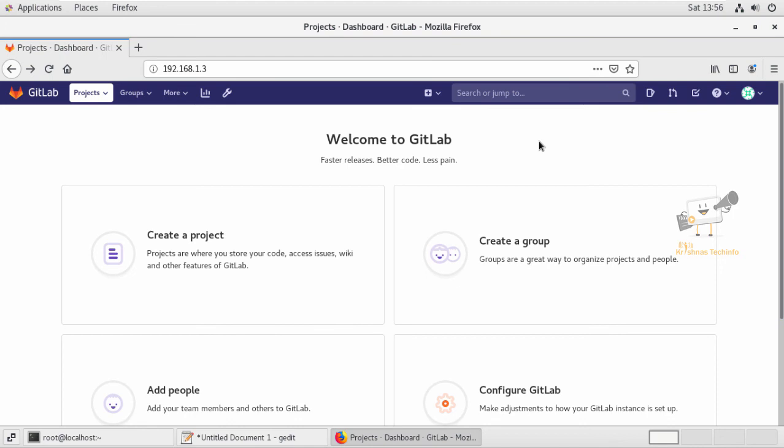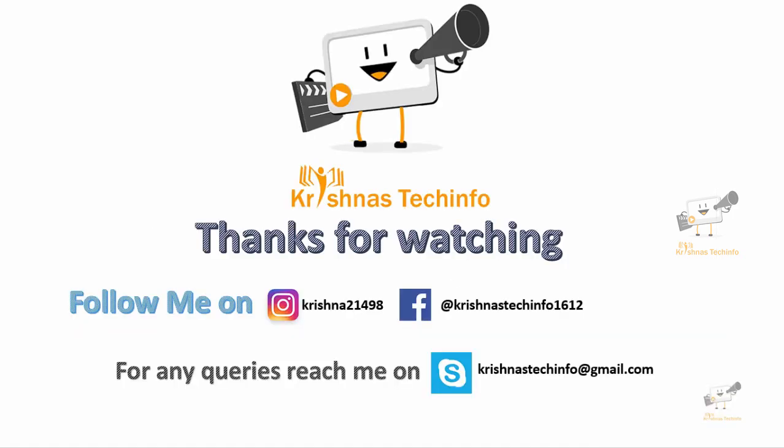In this video we saw how to install GitLab on CentOS or Red Hat Linux. Thanks for watching this video. Please post your comments and suggestions, share and subscribe to my channel. Press the bell button to get instant notifications. You can follow me on Instagram and Facebook. For any queries, you can reach me on Skype.